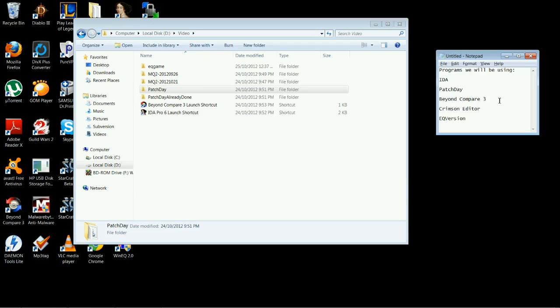We're going to use BeyondCompare 3, which is a file comparer. It will open up two files side by side and tell you the differences between the two. We're going to use Crimson Editor, which is just an advanced text editor. And we're going to use EQ version, which is a program that will tell you the version of the EQ game you are using.